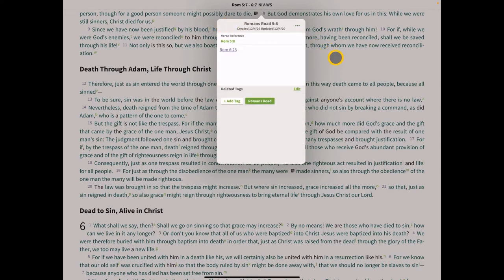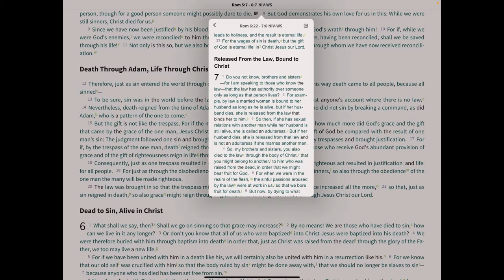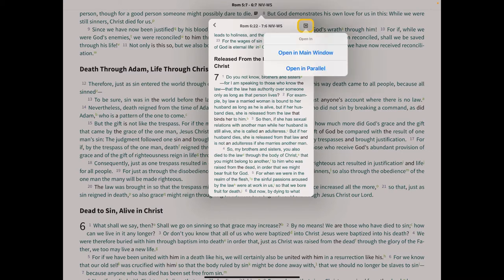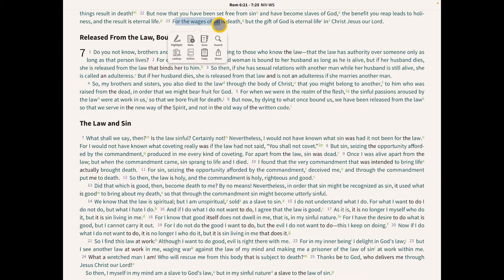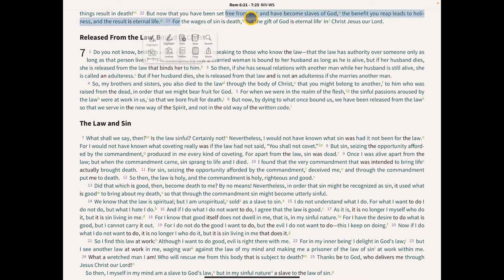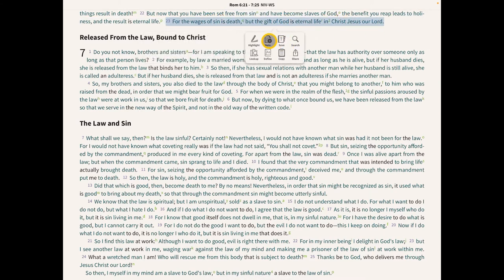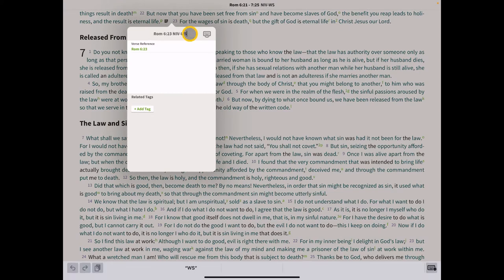Now let's go to Romans 6:23. Since we have a link right here in our note, I'll tap on that — I'm on an iPad — and it goes to Romans 6:23. Click the icon to open it in the main window, and now we're at Romans 6:23. Highlight the whole verse and create a note.